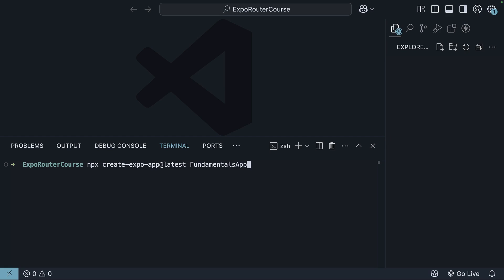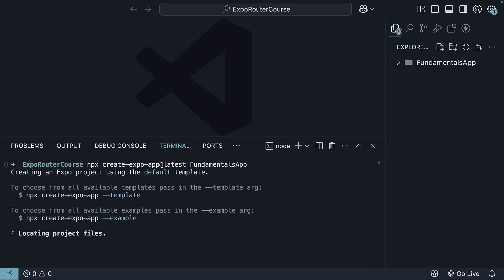Let's call it fundamentalsapp. Again, no spaces.